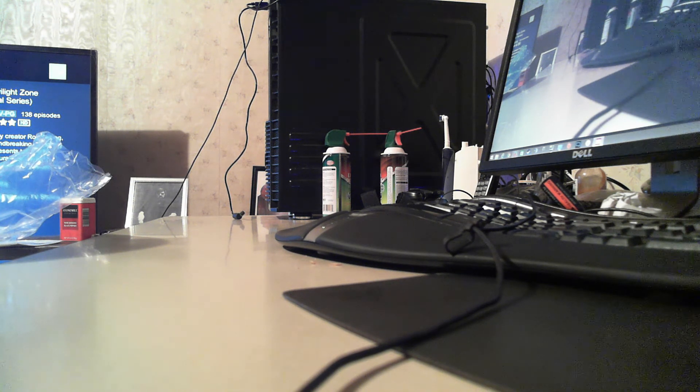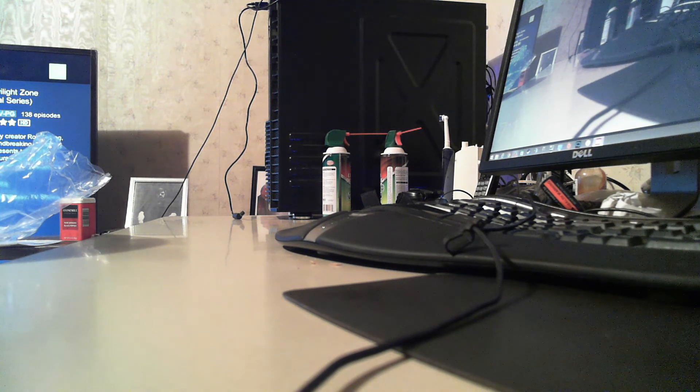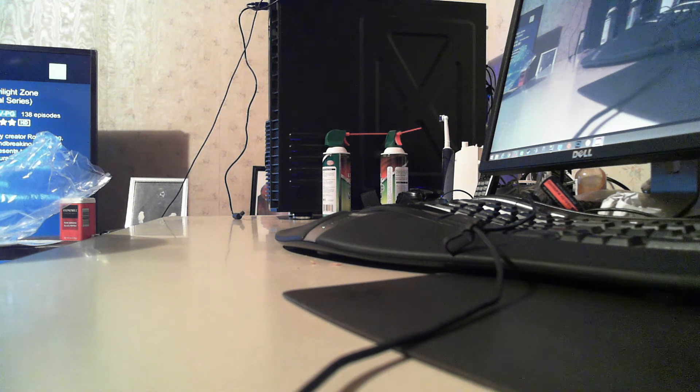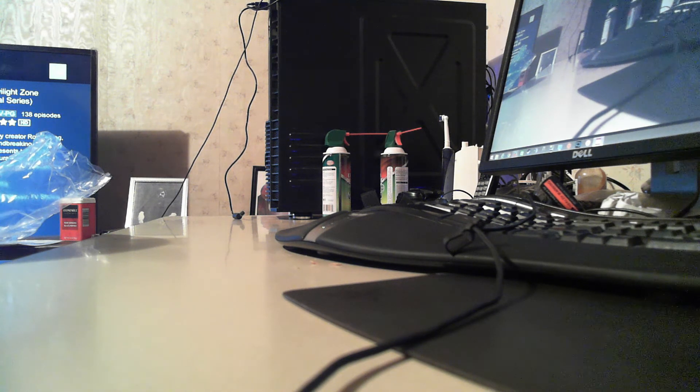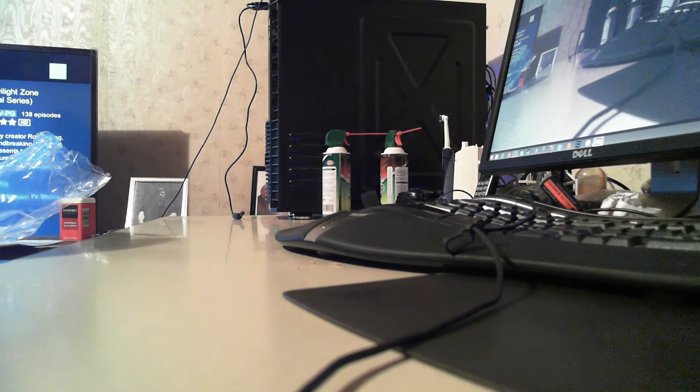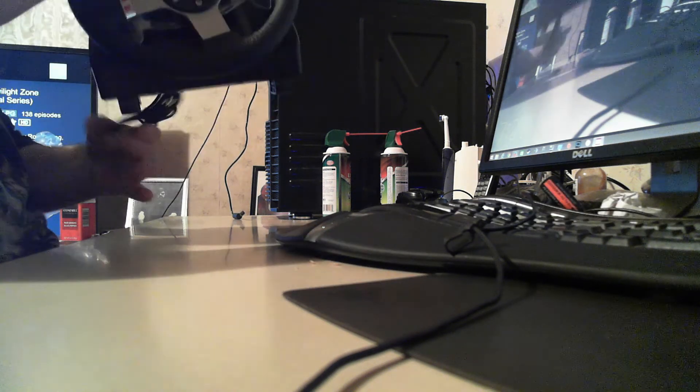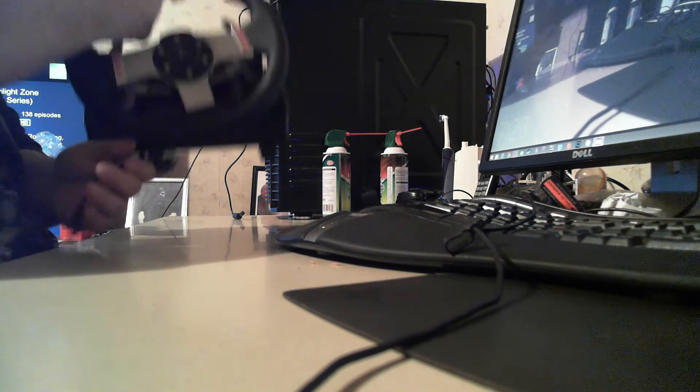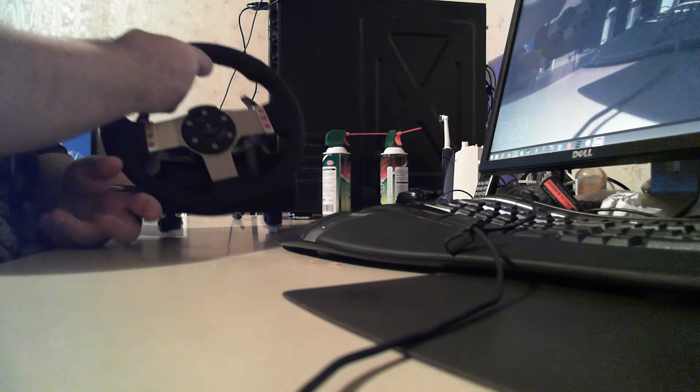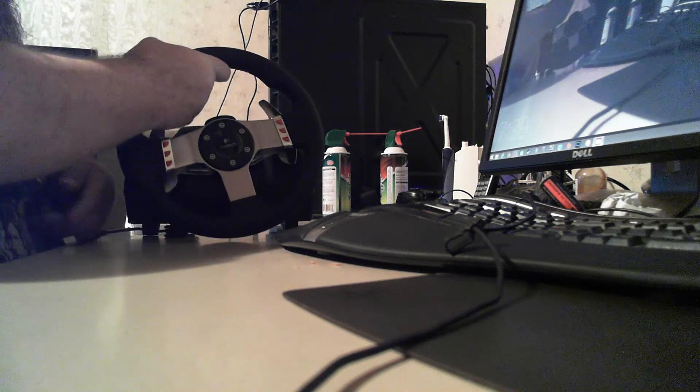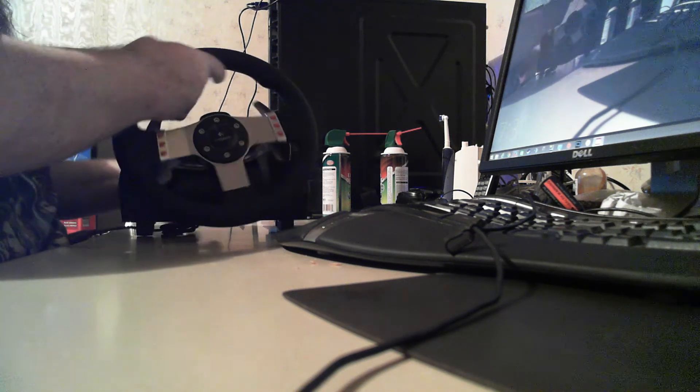I was interested in getting Logitech's setup until I found out it's going to be almost $200 more with a shifter.